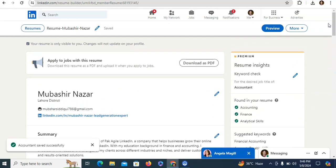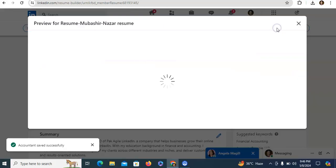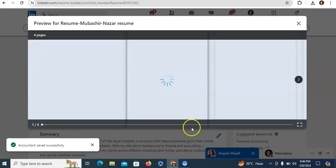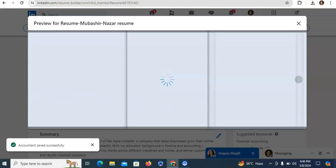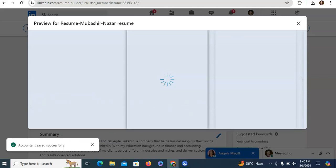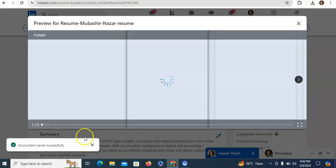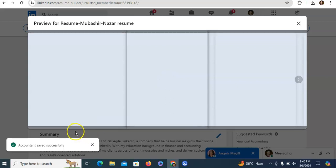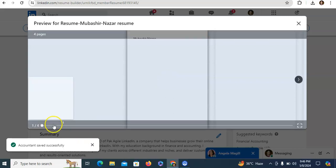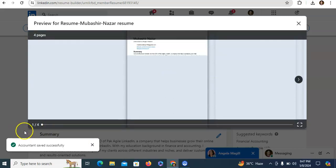If you want to preview your resume, you just need to click on preview. You can see that four pages are available. It will take one or two minutes.